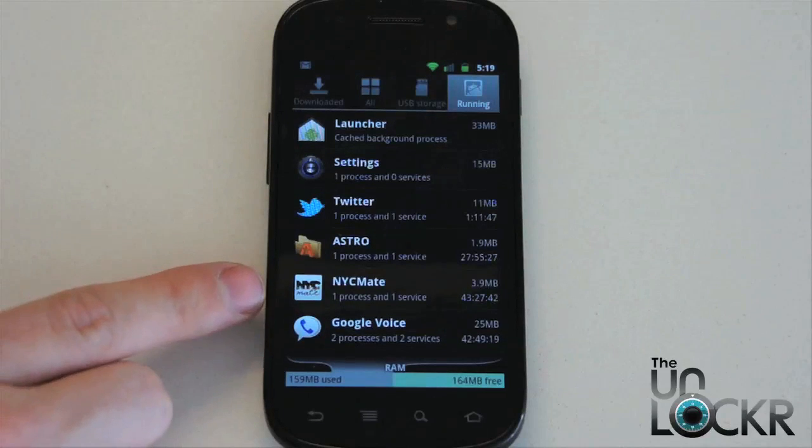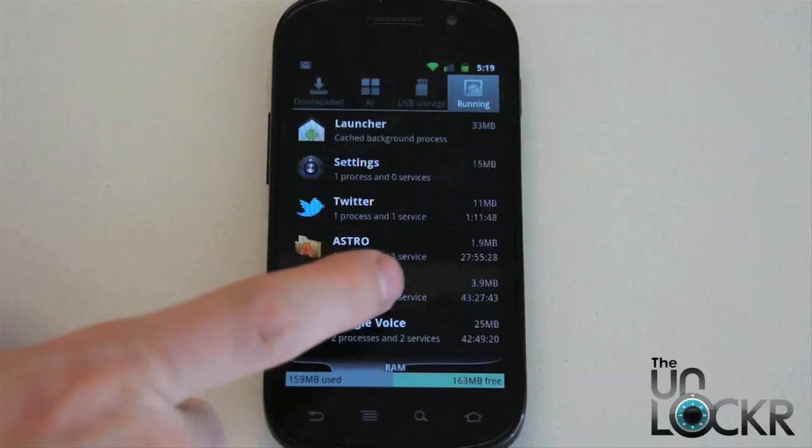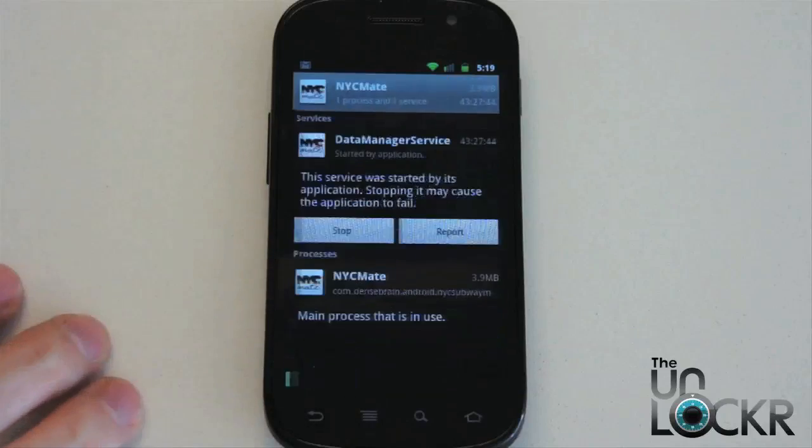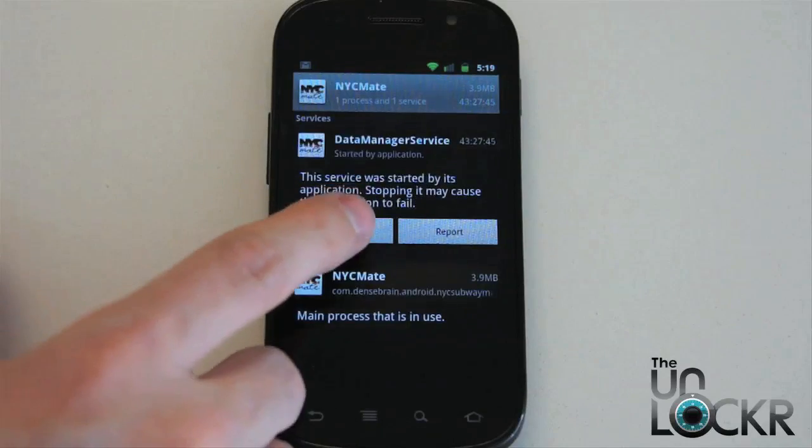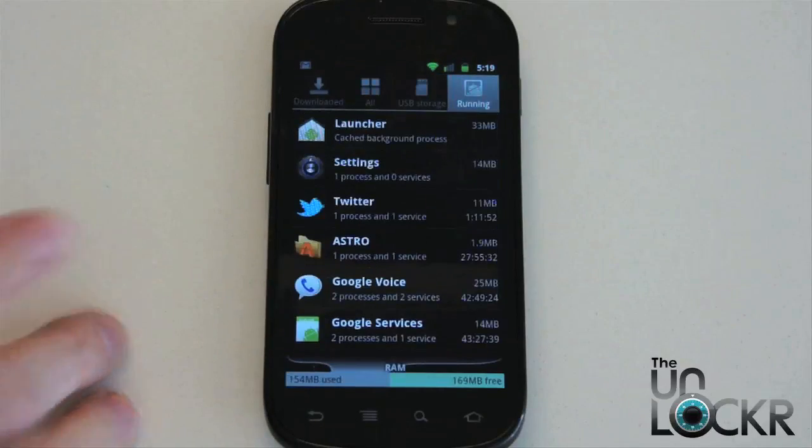Another one I'm going to do right here is NYC Mate. I haven't used that today either, so let's stop that as well.